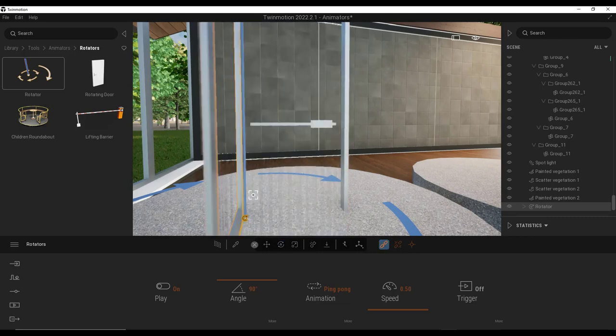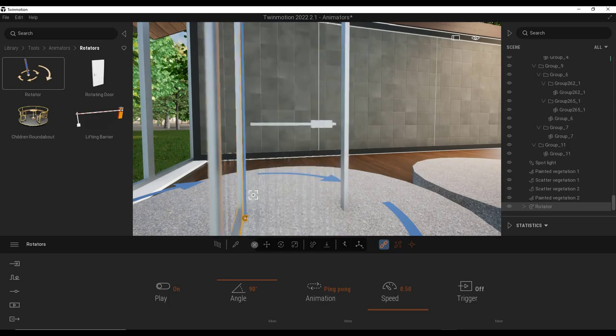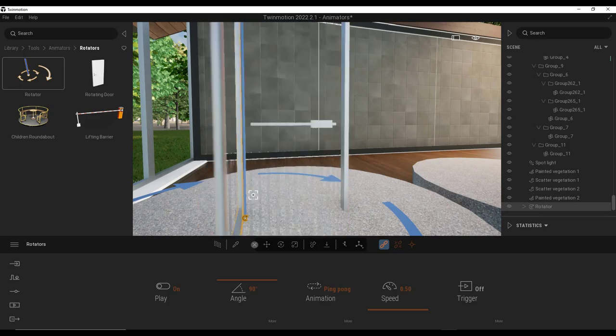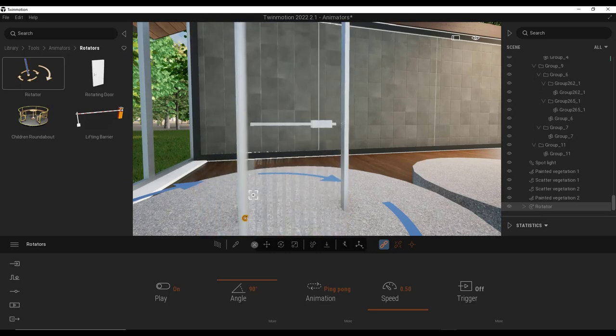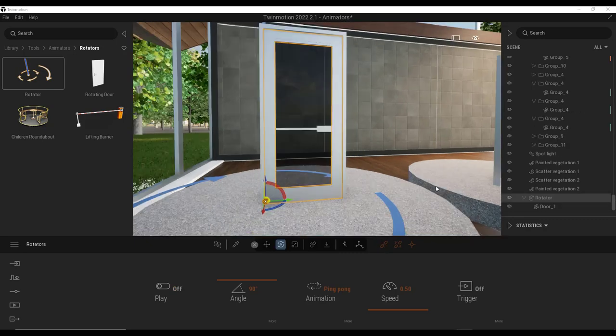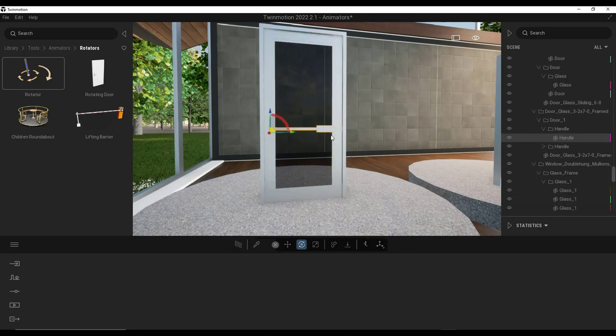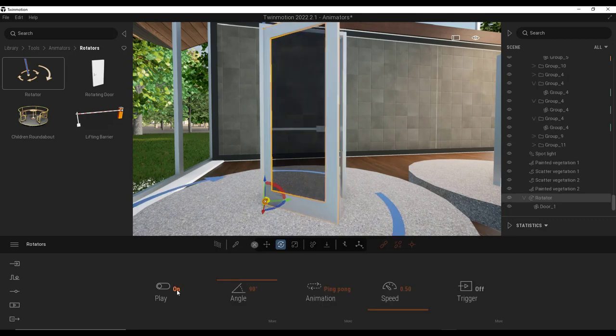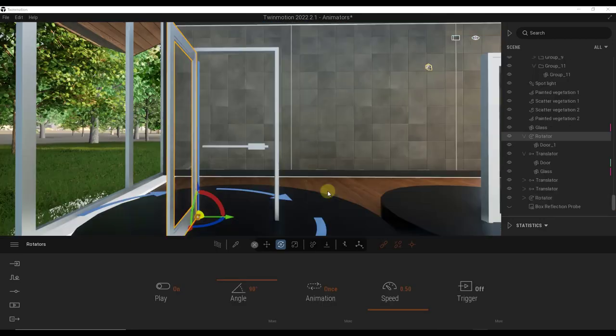So when I do that, I can click on an object right here. Notice what that's going to do is that's going to make this object move like this. So let's take a look at what that did. Basically that created a rotator object right here and it actually moved that door into the rotator. Well, the problem is the handle on this door got moved in here separately. So the handle's not getting picked up.